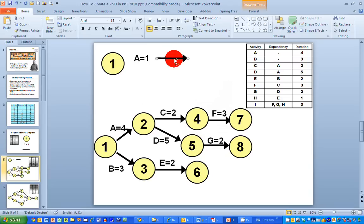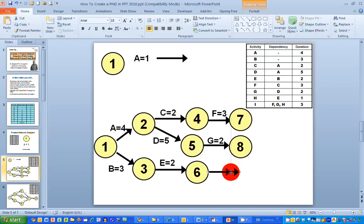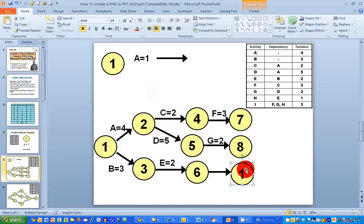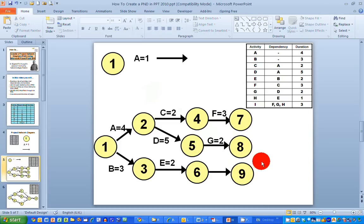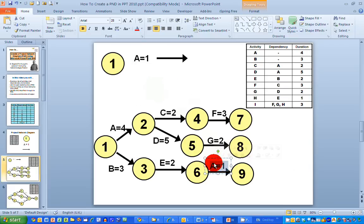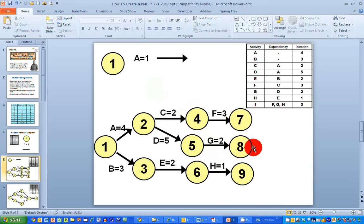The next activity is activity H. I put down the arrow for that, add end node nine, and label it: activity H has a duration of one day. So far, I've got all my activities drawn according to the rules of project network diagrams.